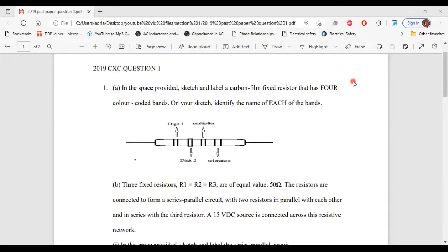Greetings, everyone. Welcome to A&E Learning Hub. I'm going to go through the solutions for question one from the 2019 CSEC Electrical and Electronic Technology past paper. So let's begin.